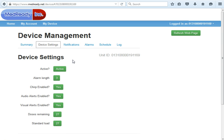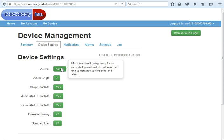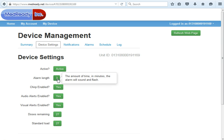Click over to Device Settings. Here you'll be able to change settings on the device itself. If you click Active, it'll deactivate it, which means it'll turn the clock off and maintain all the settings but just won't dispense.